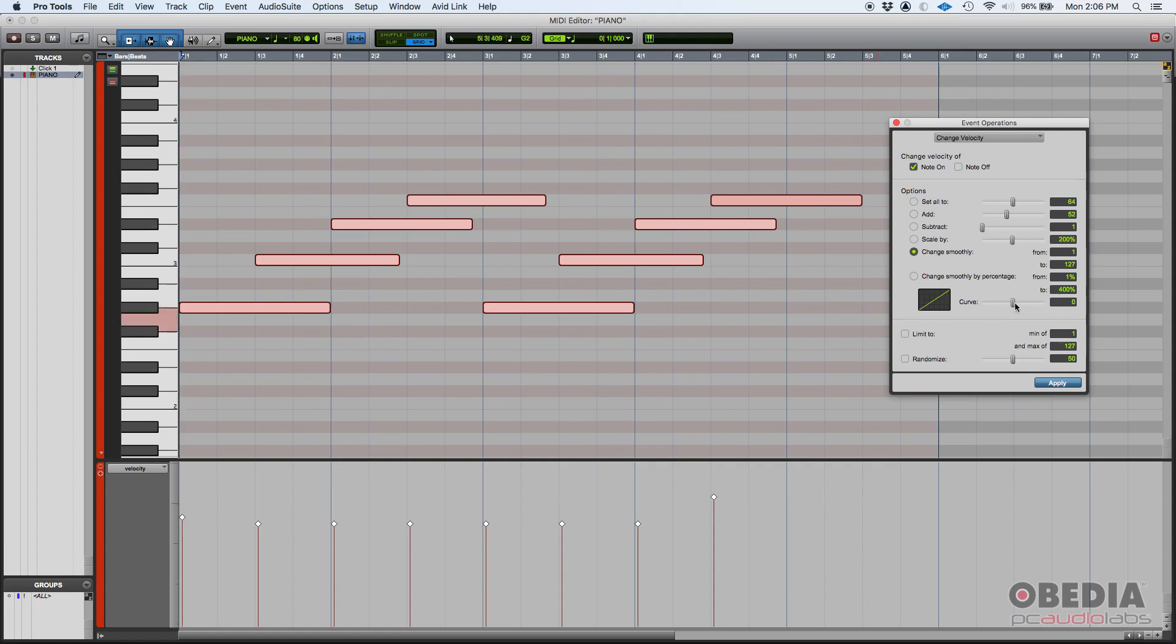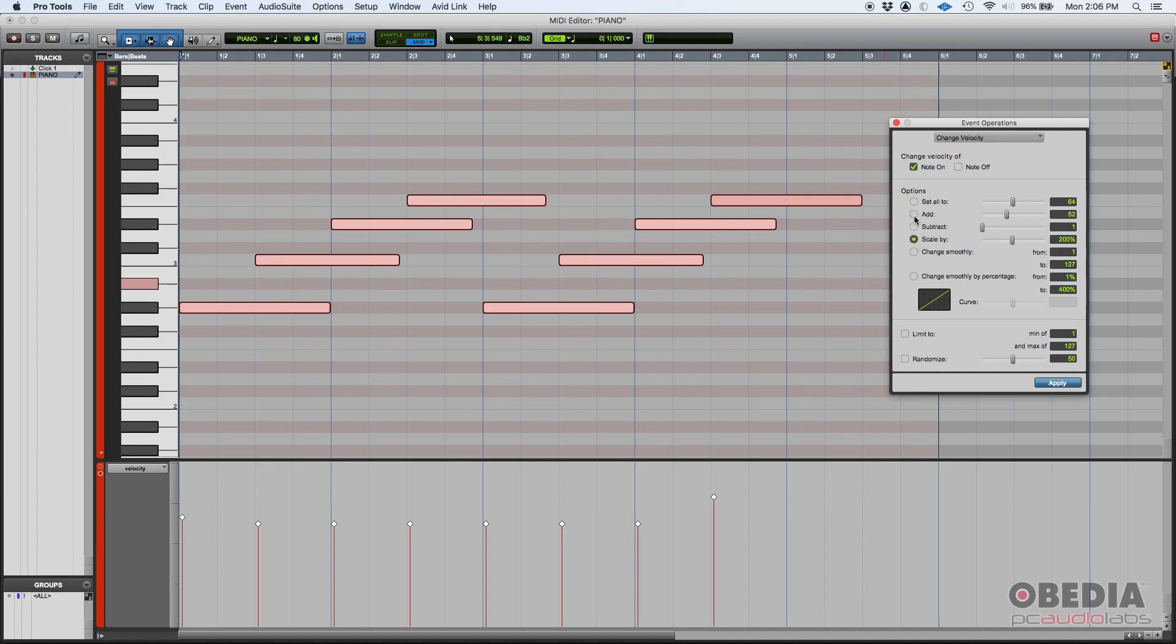And the slider that is next to the curve tells you how steep that line is. If you leave it default zero, that's pretty much linear, but then you can go plus 99 or minus 99, and that'll change how steep that curve is, how smooth or how harsh that happens. You can also do that with a percentage just like we explained scale and then add or subtract. You can also do change smoothly with numbers or with percentage.